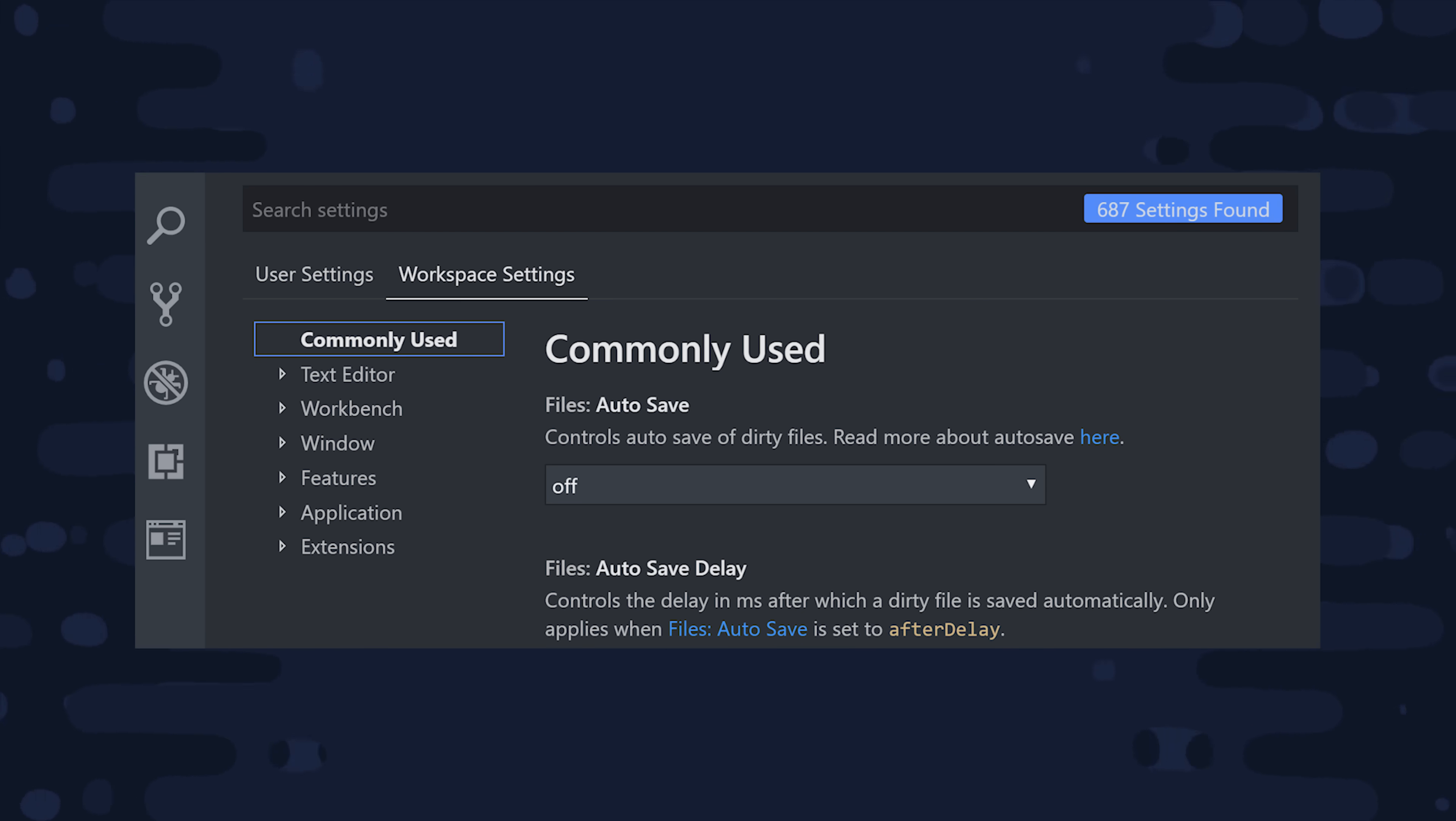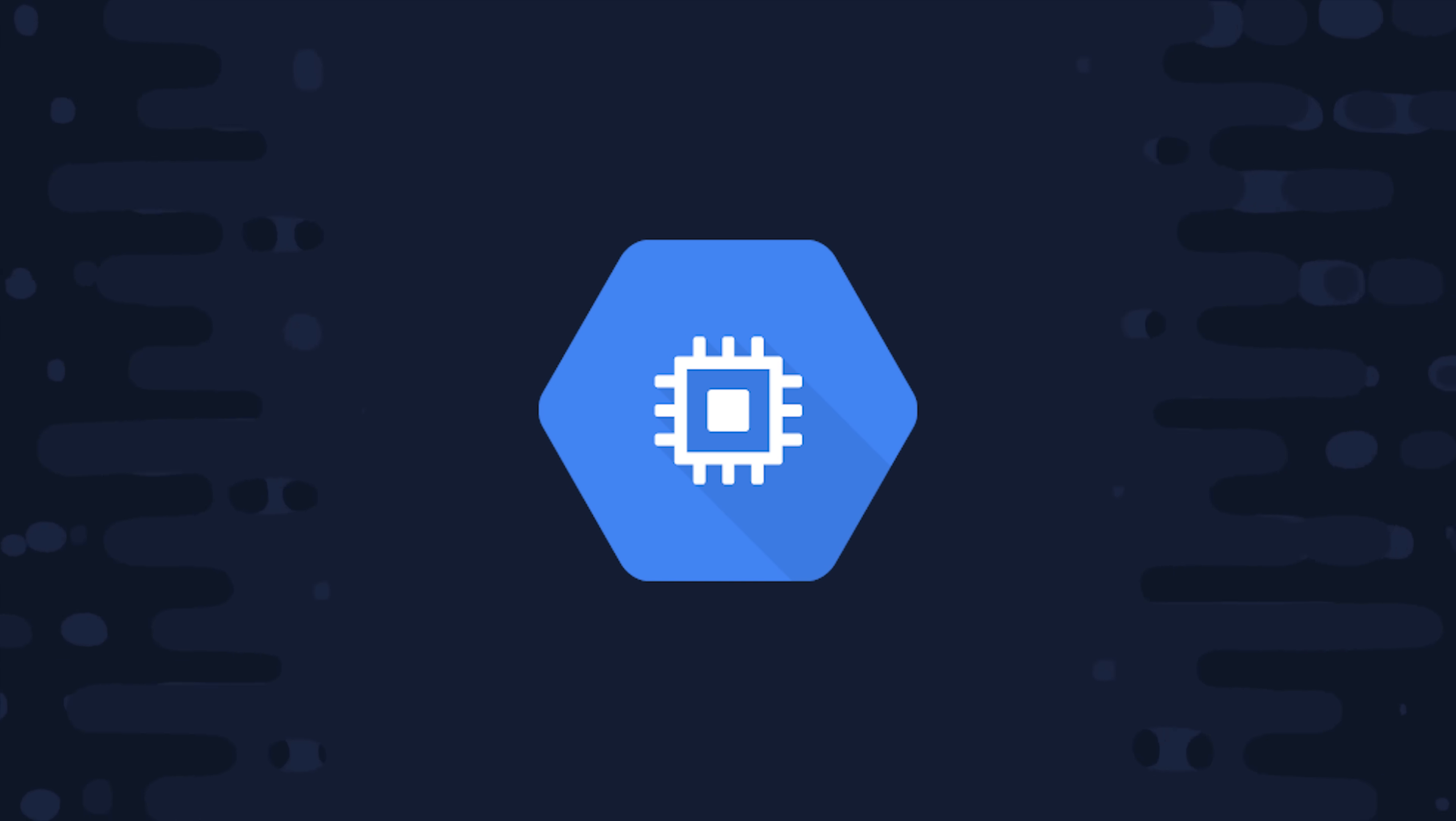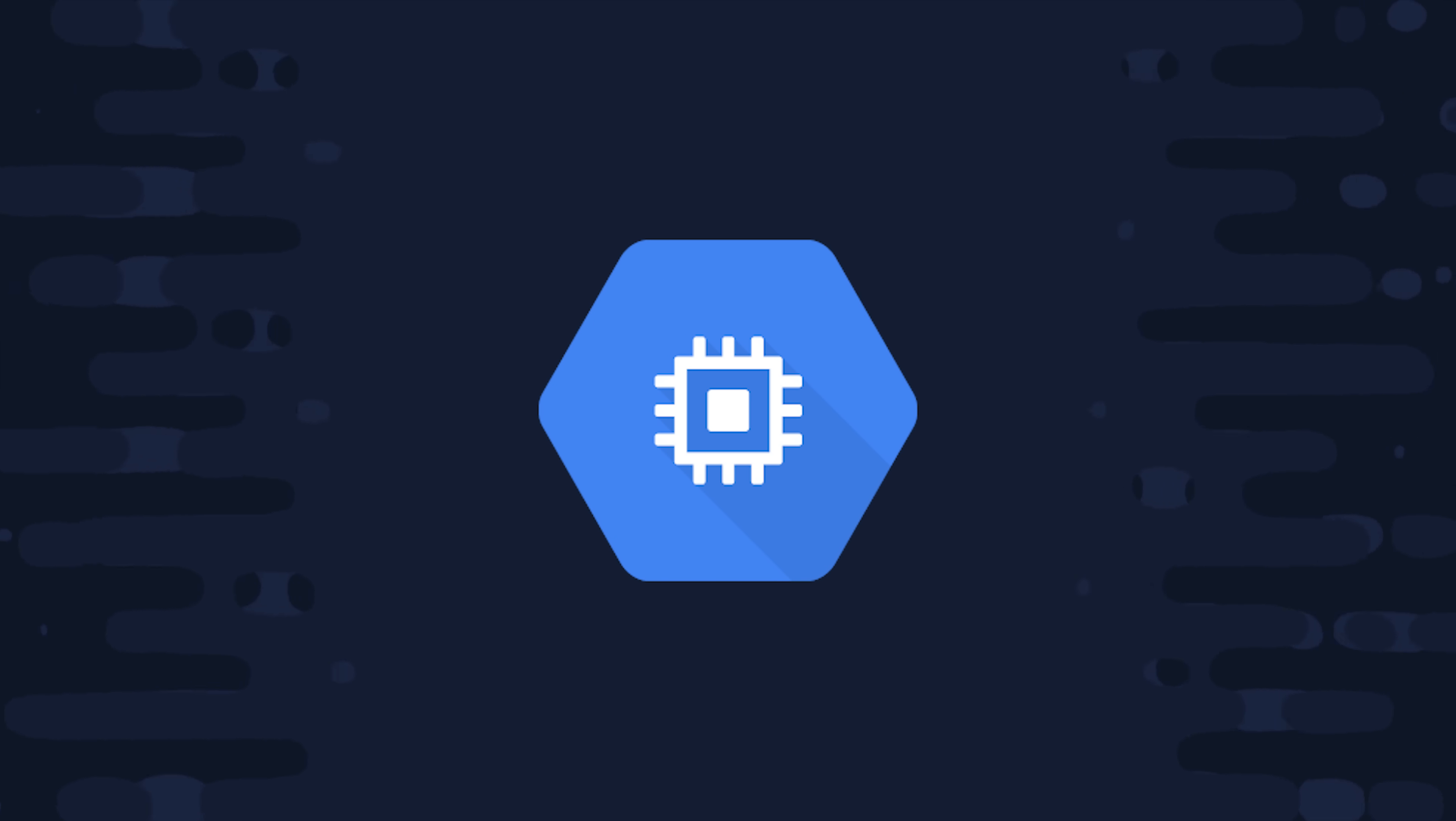But the problem is that all these customizations are tied to my local machine. But fortunately, a company called Coder just recently open sourced a project called Code Server that allows you to run VS Code in the cloud. In today's video, I'll show you how to run your own instance of Code Server on Google Cloud Platform.